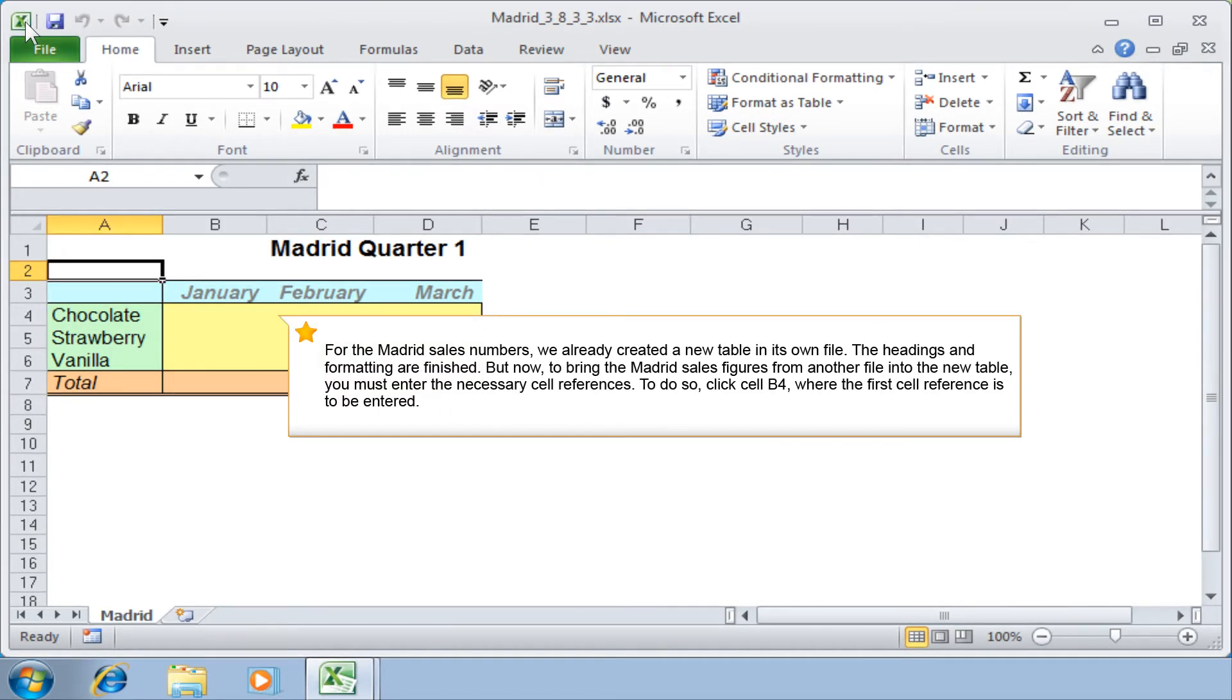For the Madrid sales numbers, we already created a new table in its own file. The headings and formatting are finished, but now, to bring the Madrid sales figures from another file into the new table, you must enter the necessary cell references.